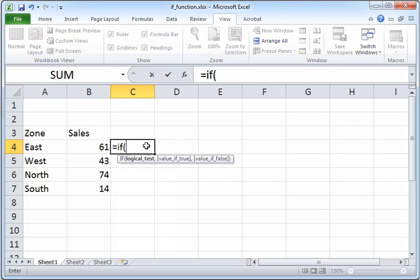Now in this data we have a simple table with two columns: one is the zone (East, West, North, or South), and another is sales for each zone: 61, 43, 74, and 14.